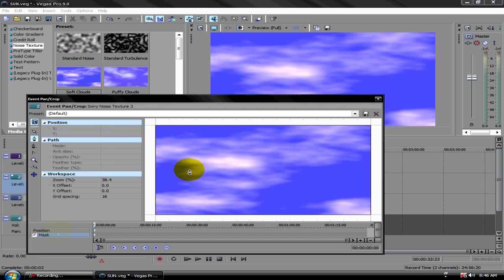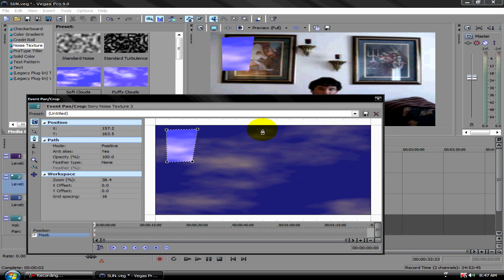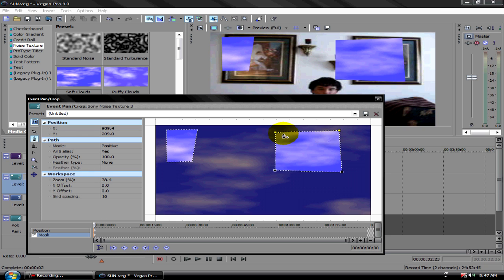To do the mask, you left-click, left-click, left-click as many times as you have to in order to fit the area. Do it as many times as needed to cover the thing.